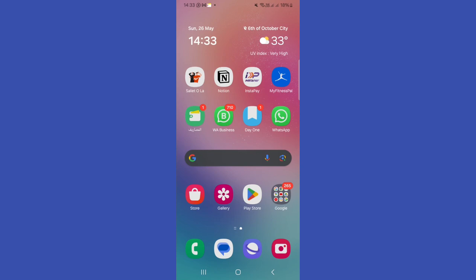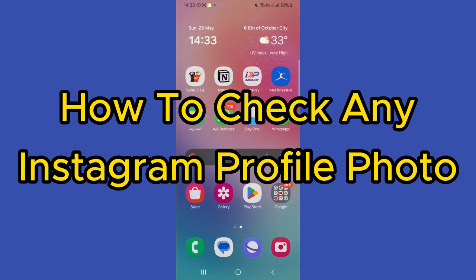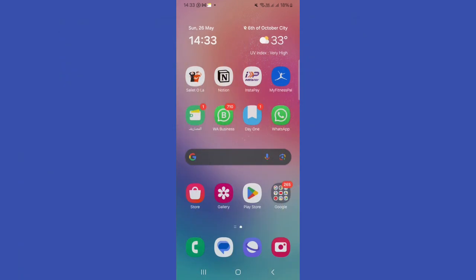Hello guys and welcome back to a new video. In this video I'm going to show you how to check an Instagram profile photo. So just please follow my steps until the end and let's begin the tutorial.